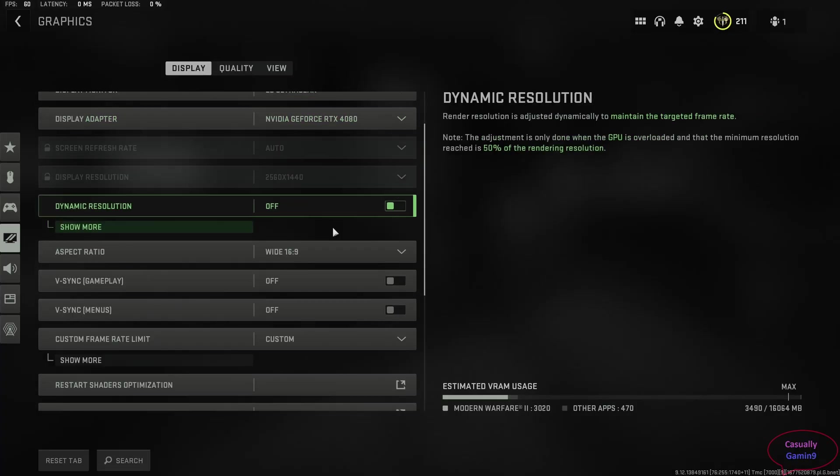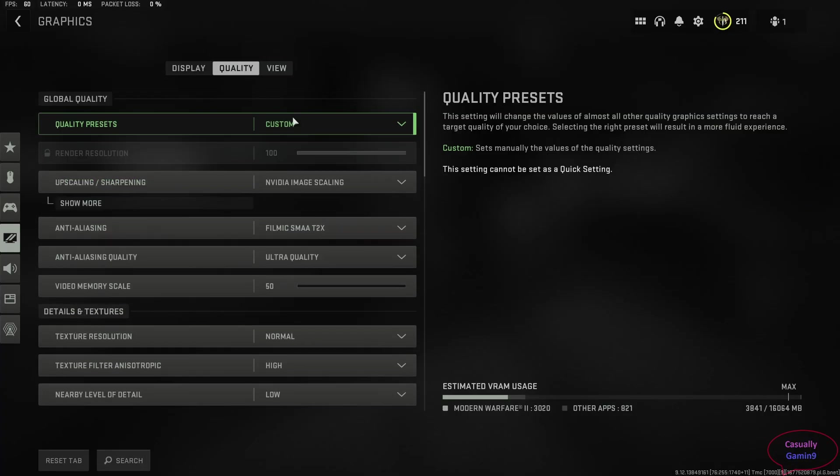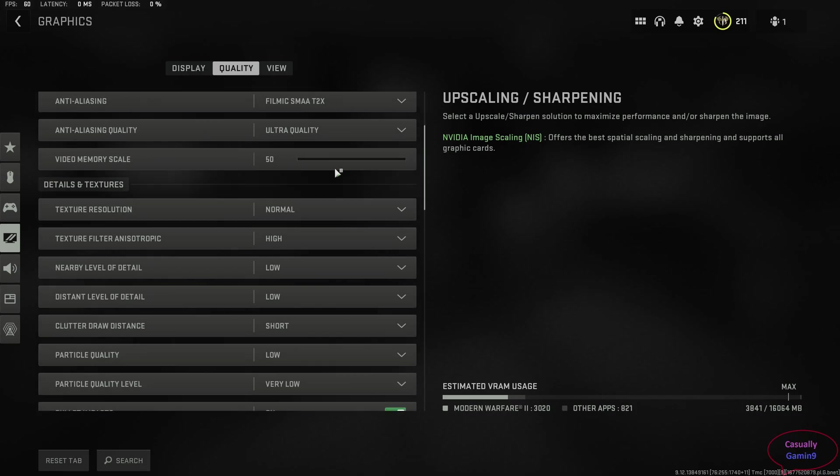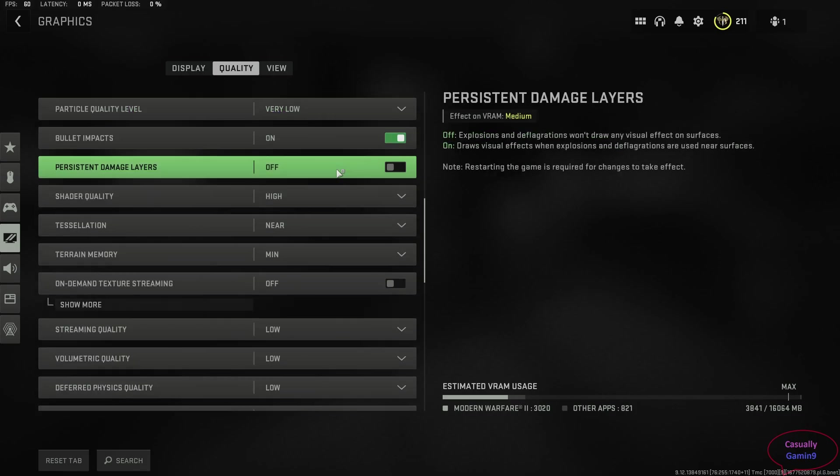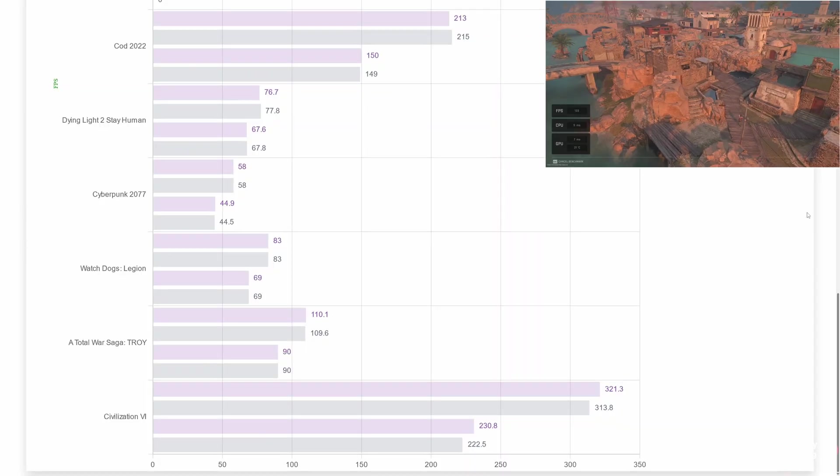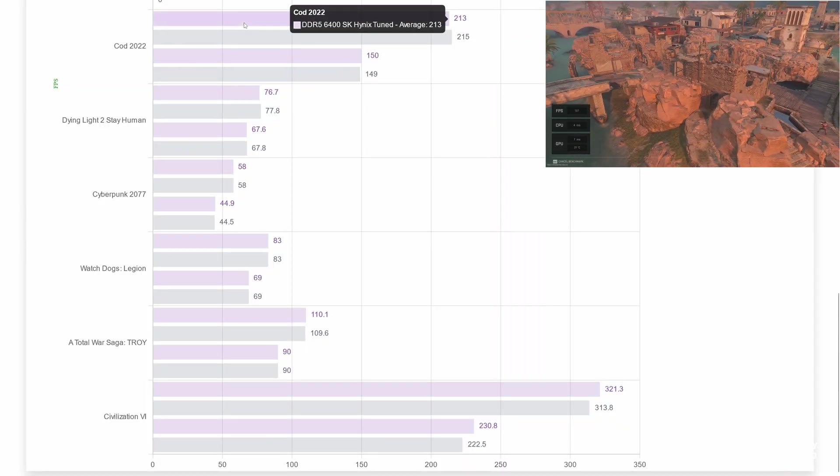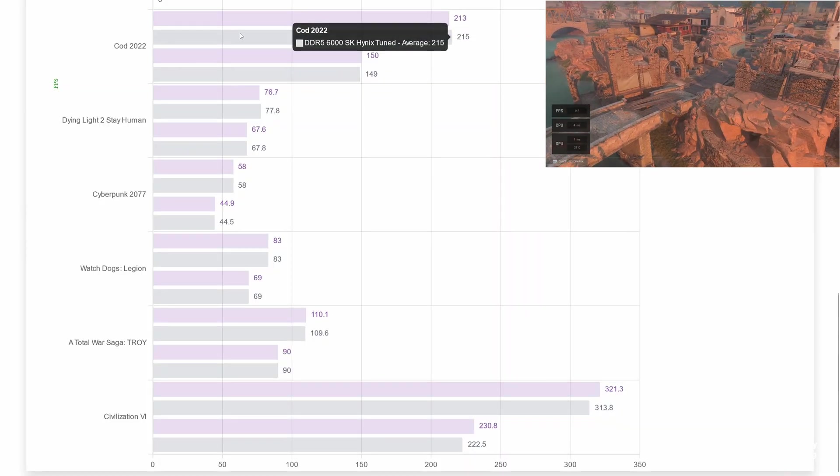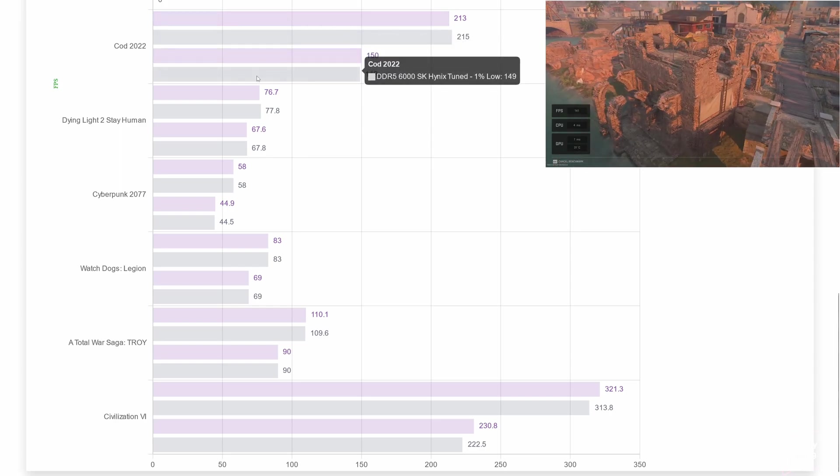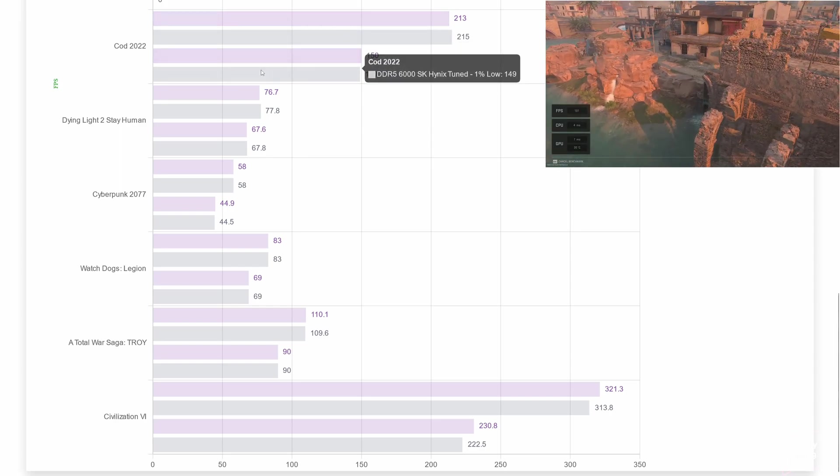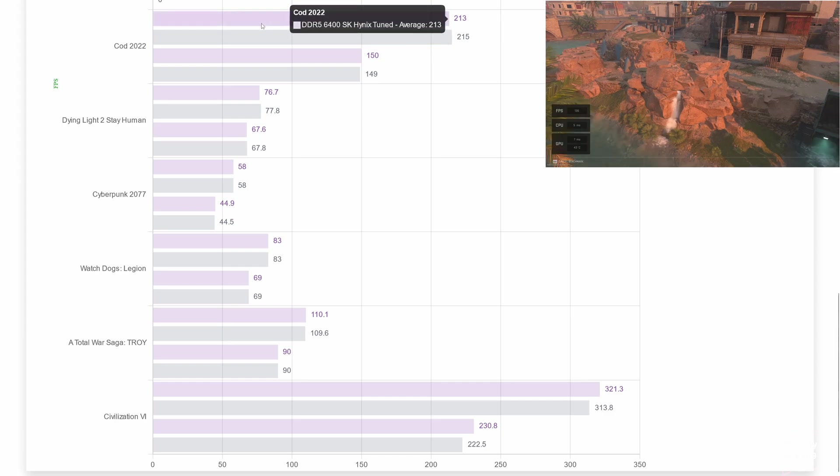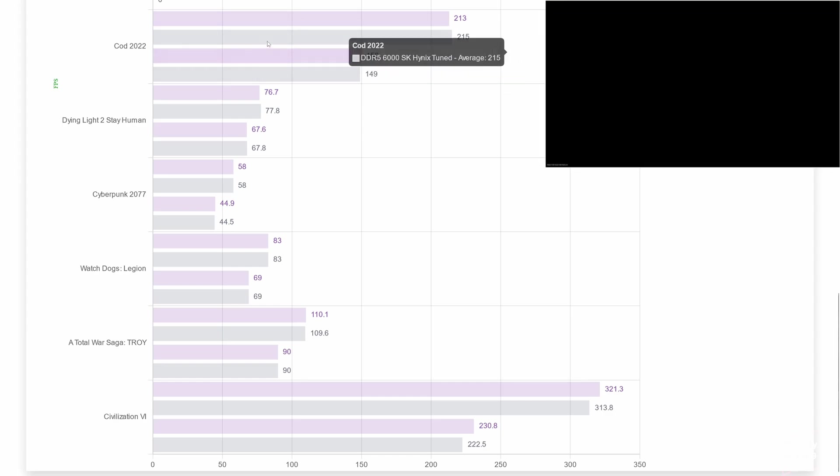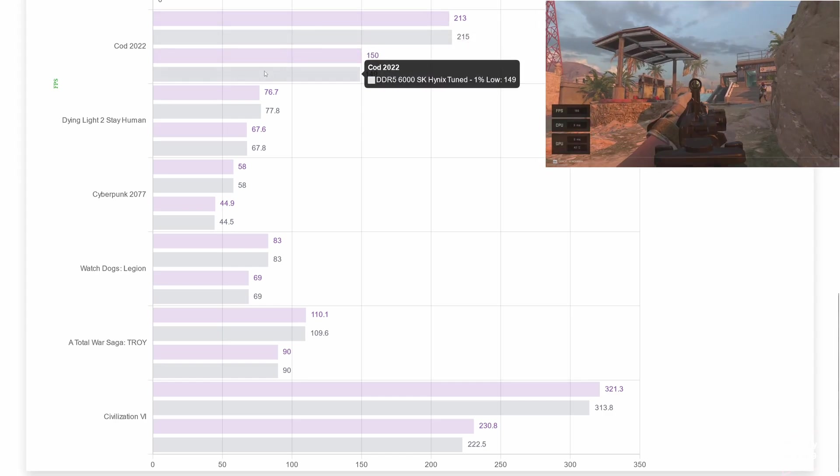These are the graphics settings for Call of Duty 2022, a game that I'm going to use to see if there are any differences when using lower settings in games. Moving on to the results, we see that this game doesn't care about memory speed. At these frame rates, a 2 frames per second difference can be attributed to margin of error. So, when using lower settings, it seems that the memory speed is not important, only the game itself.